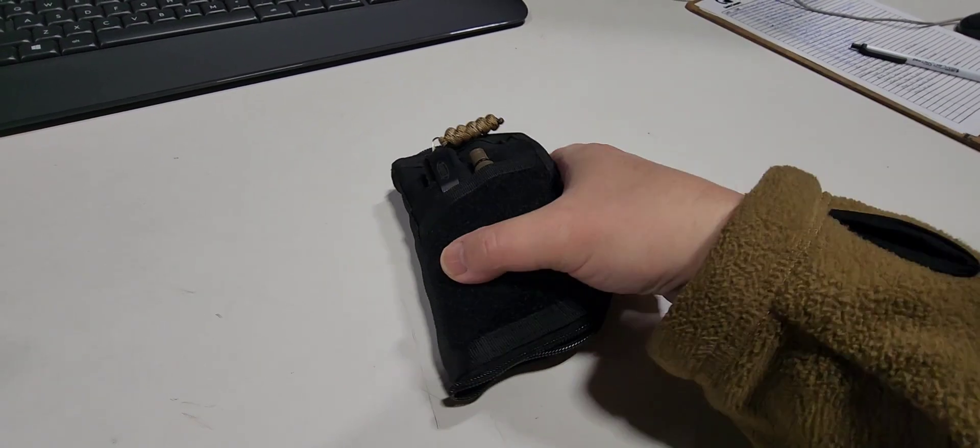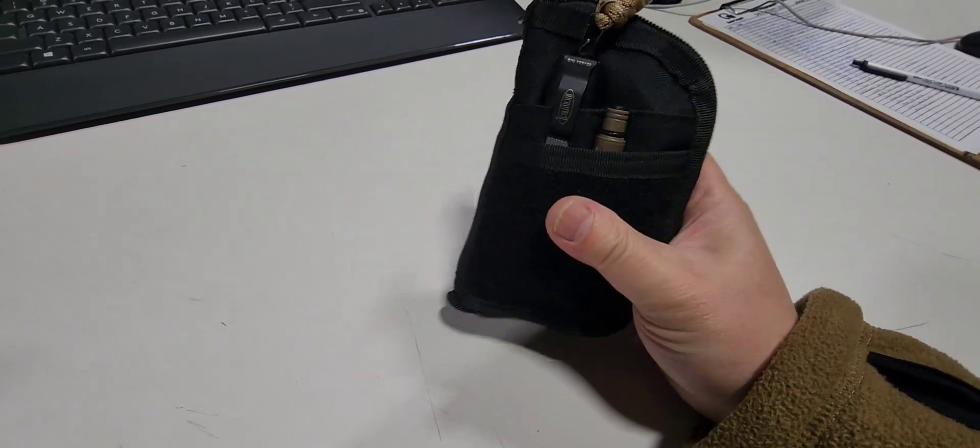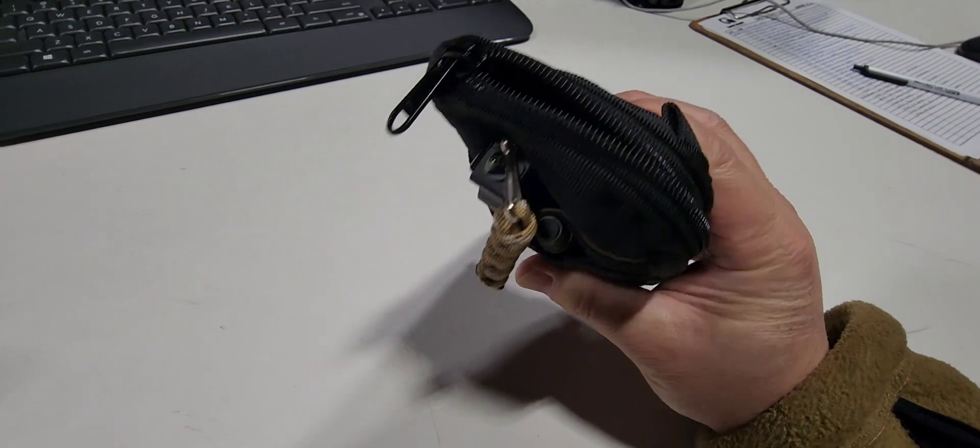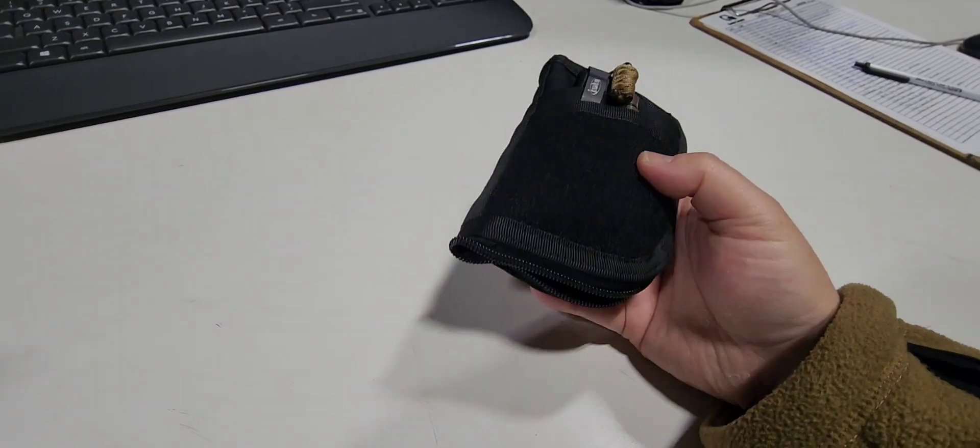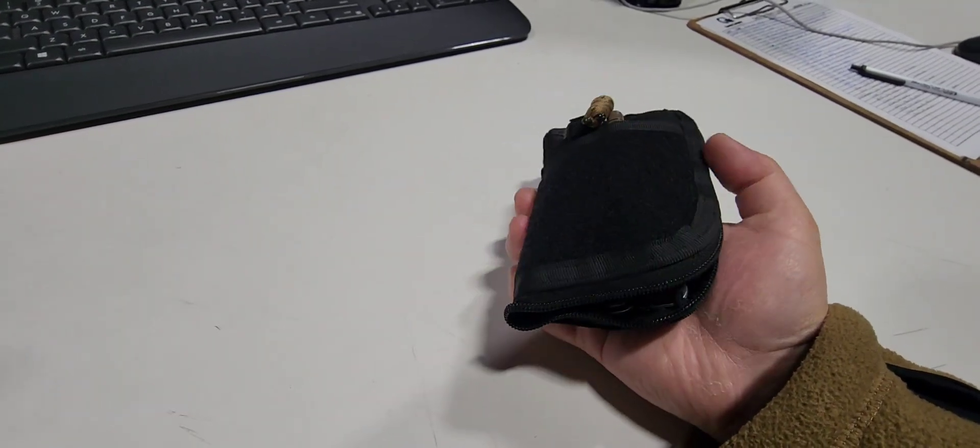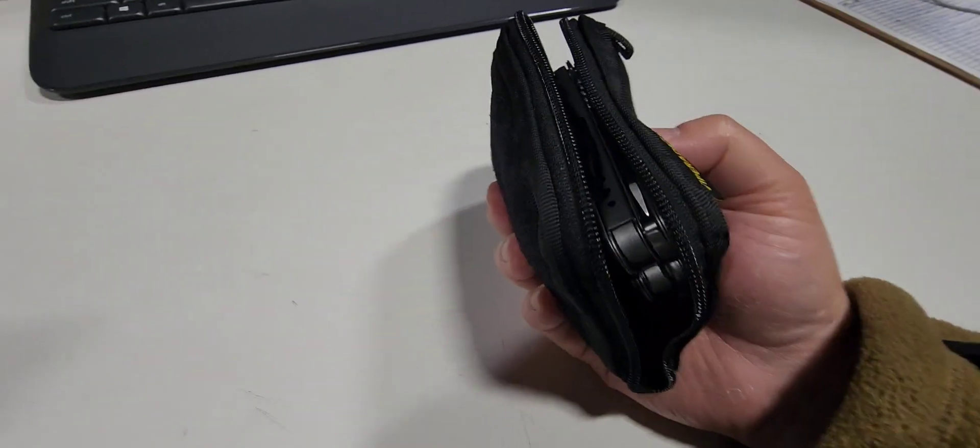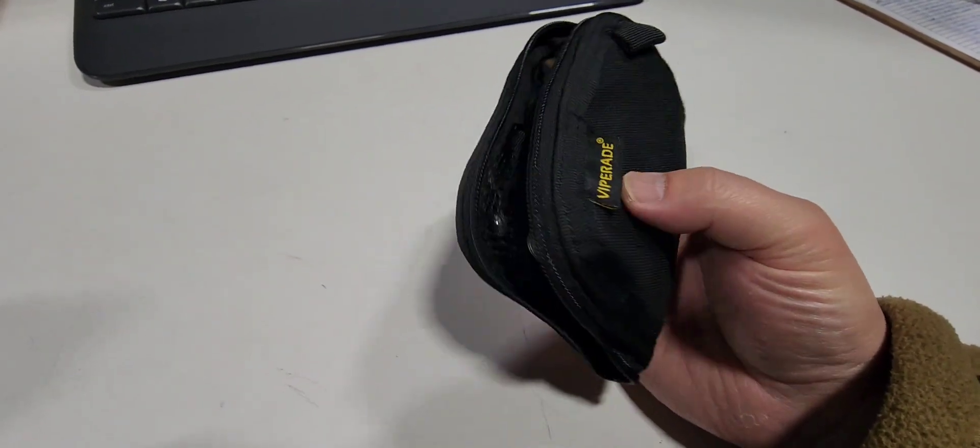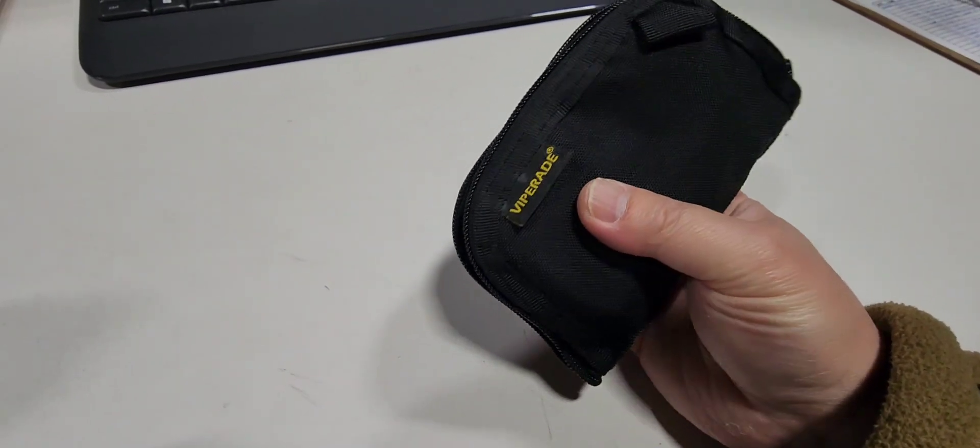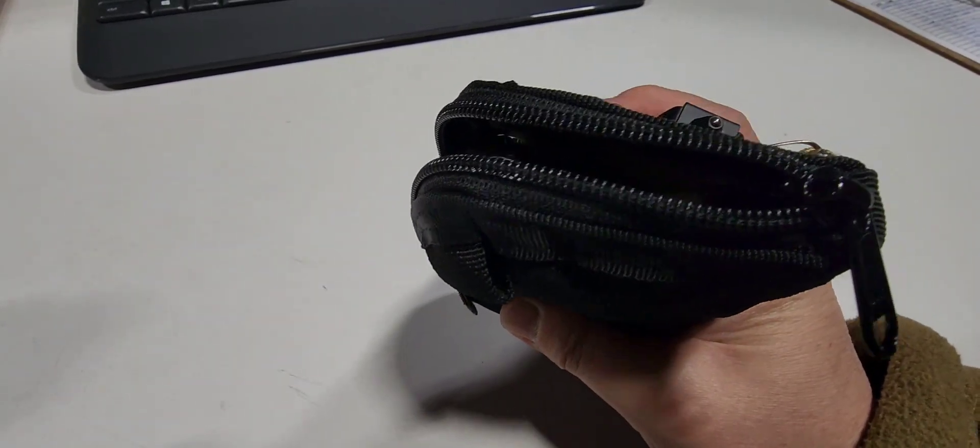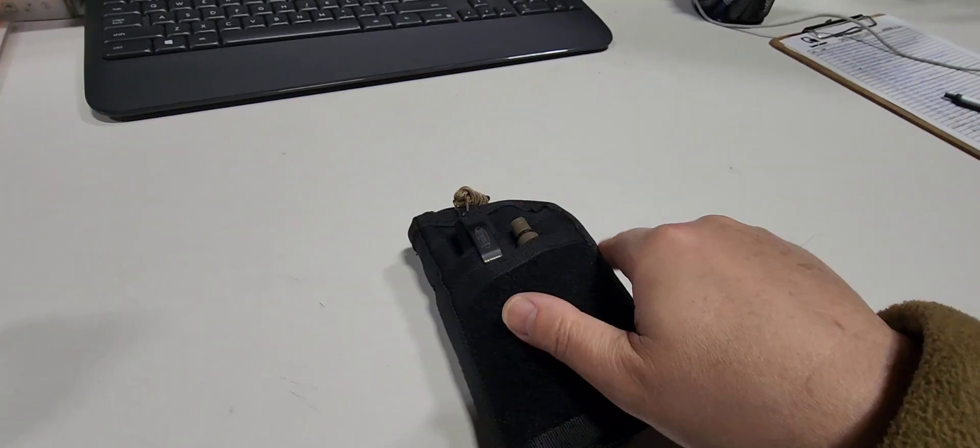But overall, to be fair, I'm gonna say that this pouch is pretty good for what it was probably designed for. Let's get into what I have in this pouch right now.